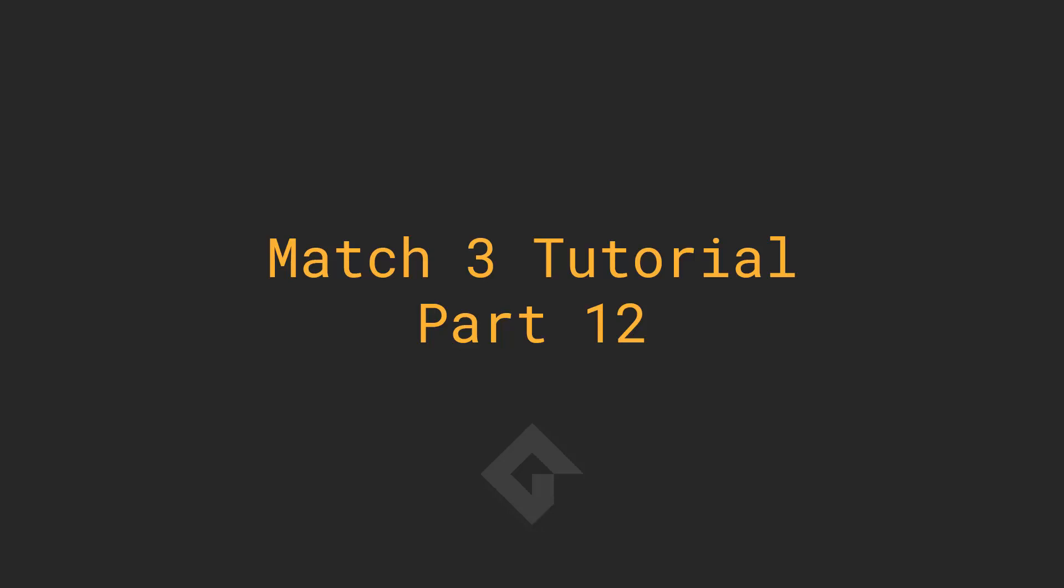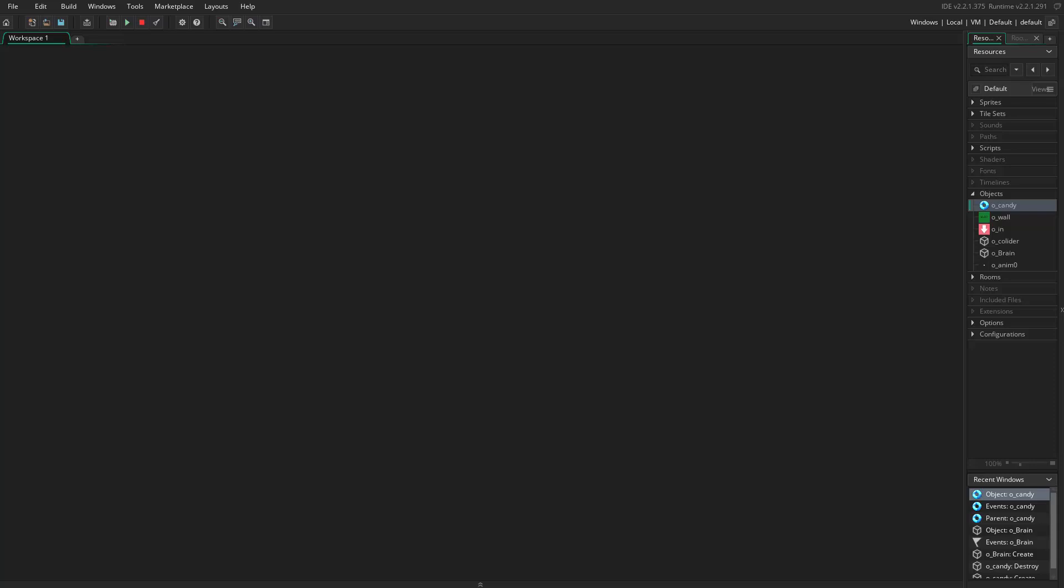Hello everyone and welcome to part 12. Today we're going to do some interesting stuff and fix some issues.